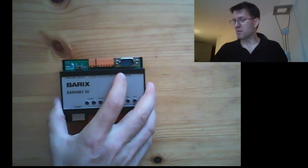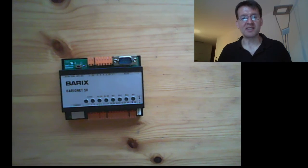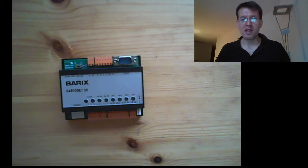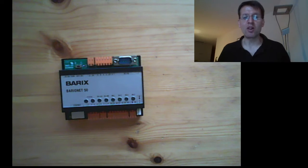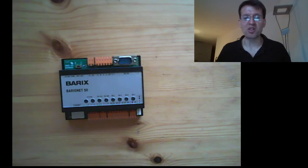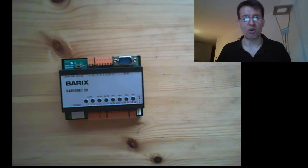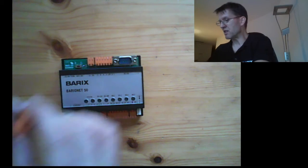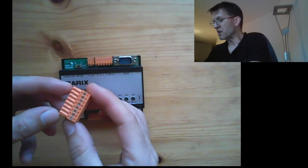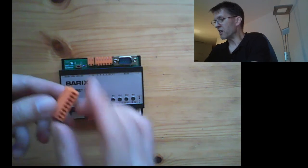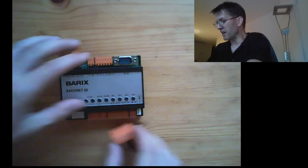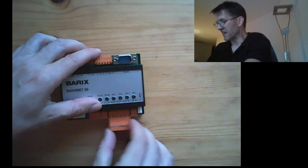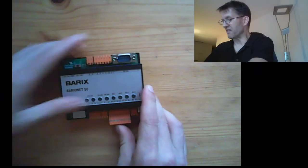The Barix Barionet 50 is a network PLC. That means it's a programmable logic controller which you can monitor and control over the network. The device comes with terminal adapters. Here you can connect your wires and then you can snap in that into the interfaces.